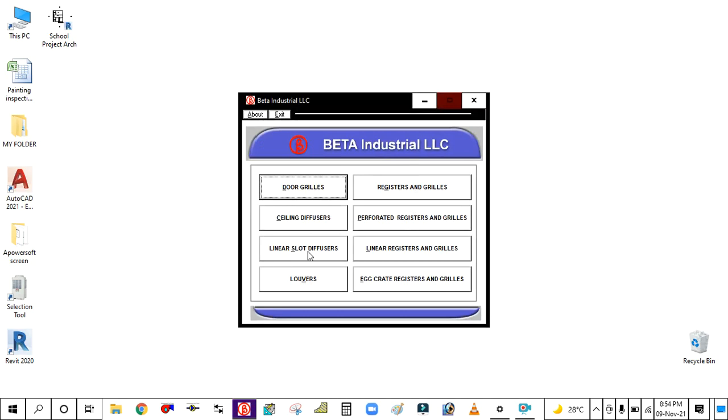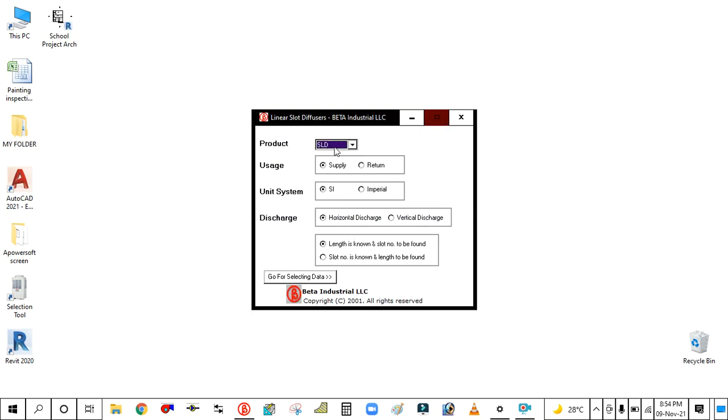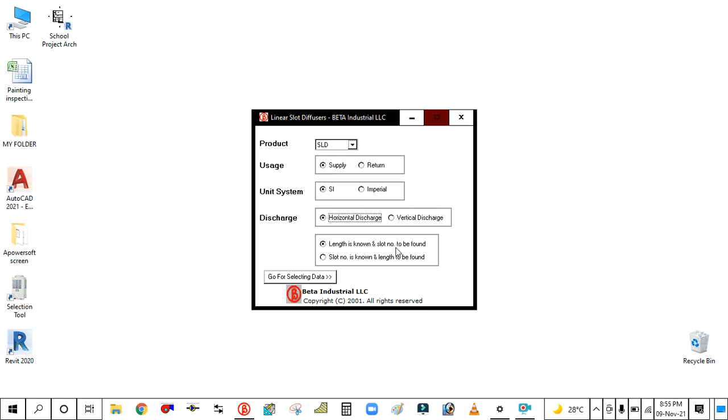Simply click your linear slot diffuser. The product is SLD, which is Supply Linear Diffuser. The usage is supply and the unit system is SI unit. Discharge is horizontal. The first option is length is known, you should know the length and you need to find the slot number.